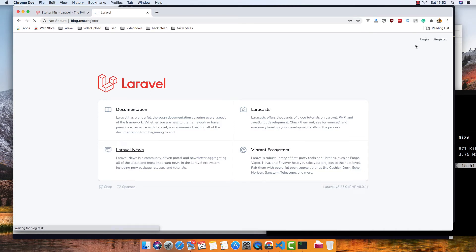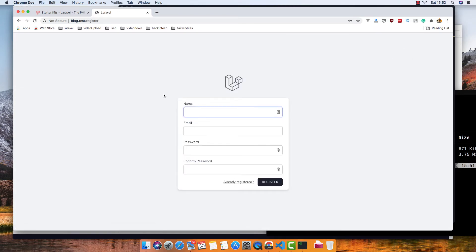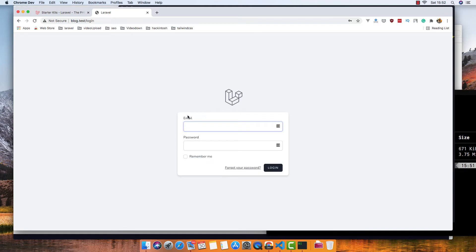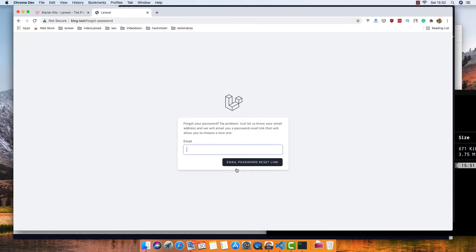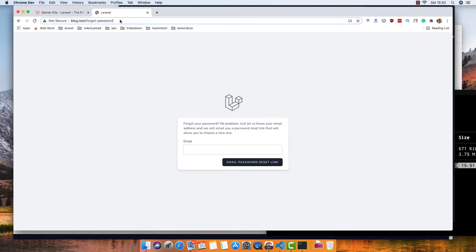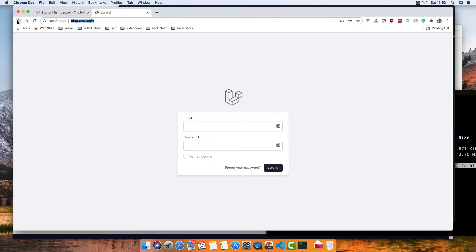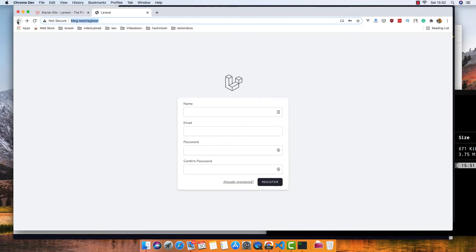We have this nice-looking register page designed with Tailwind CSS. If I go to the login page, we have the forgot your password and all of that.